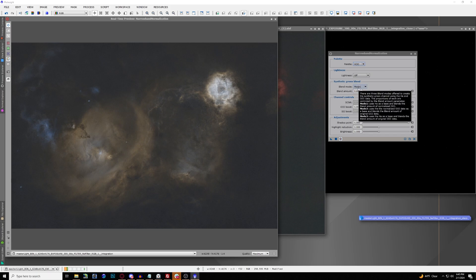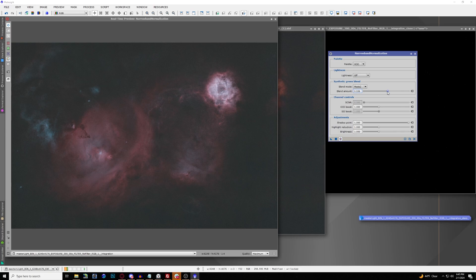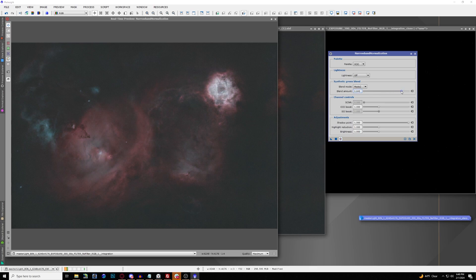Things get more interesting when you start changing the blend modes — this only works for HOO. You have three blend modes to work with. Mode 1 gives you a gold palette for Hydrogen Alpha and an ice blue for Oxygen. Mode 2 is more of a traditional HOO palette with reds and greens, and you start to see some ice blue and reds being picked up. You can also adjust the blend amount to control how much Oxygen or Hydrogen dominates.